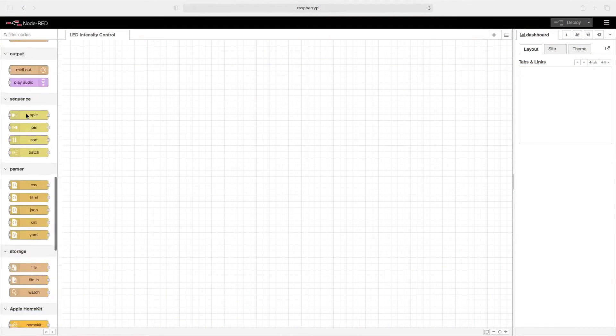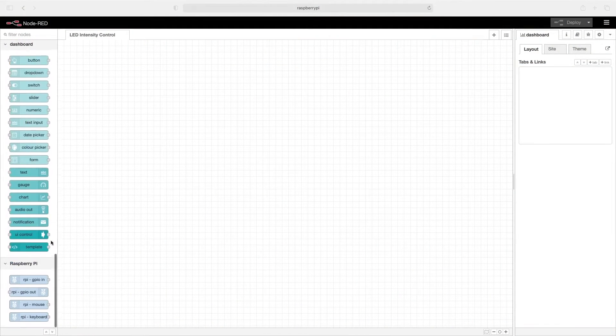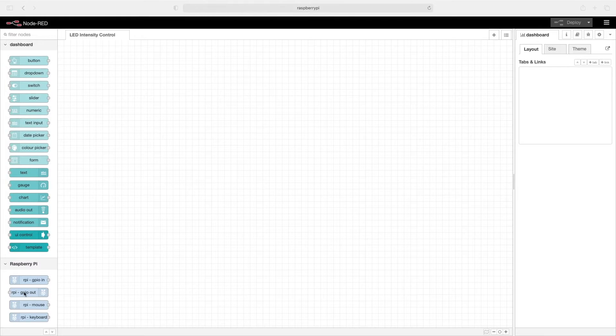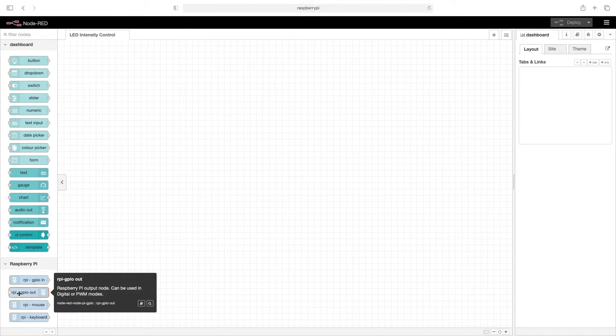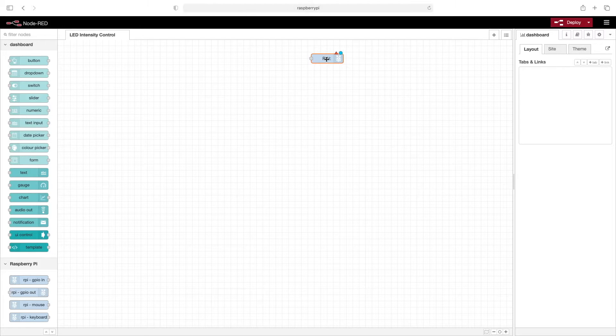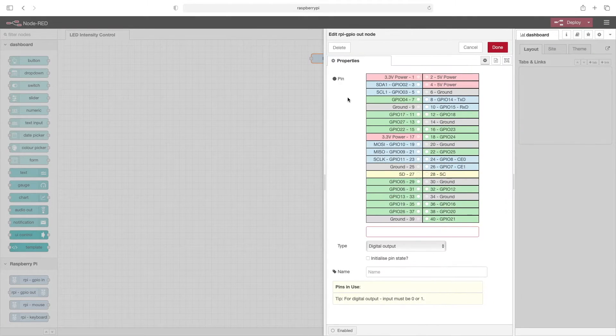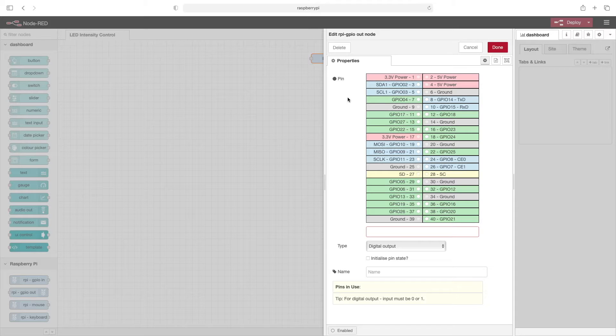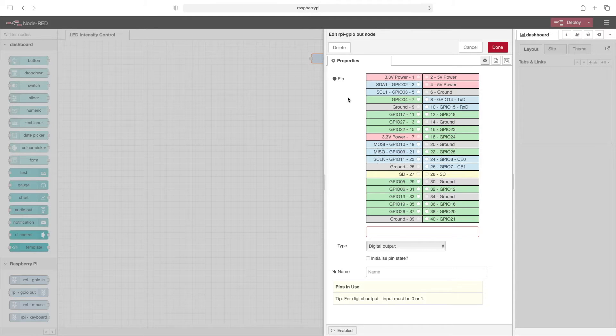We'll scroll down and drag the RPI GPIO OUT node out into the palette. We'll double click this. Now we'll choose the pin number that the LED is attached to. In my case, I'm using GPIO 19, which is pin 35.